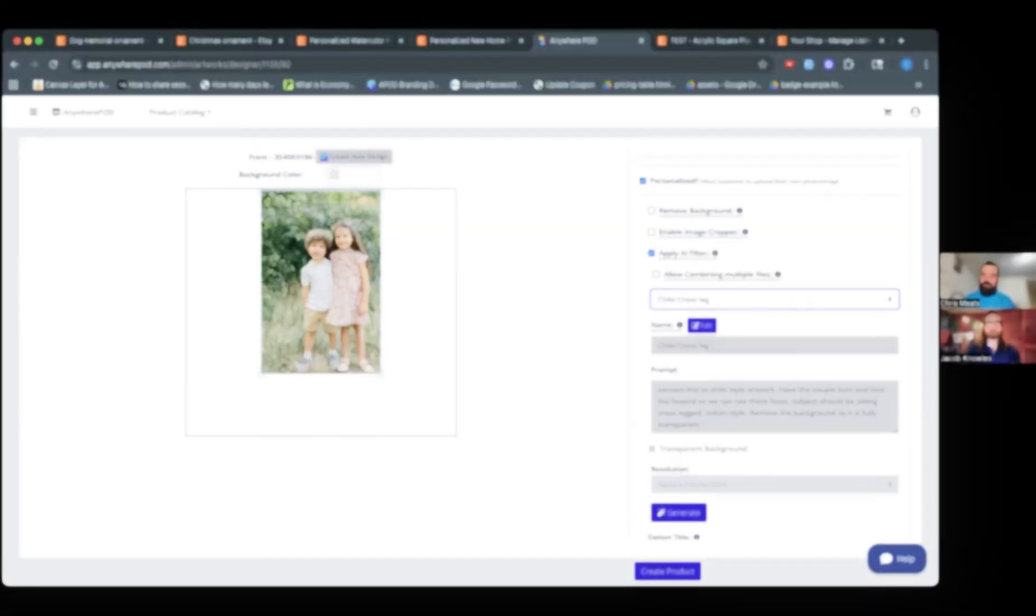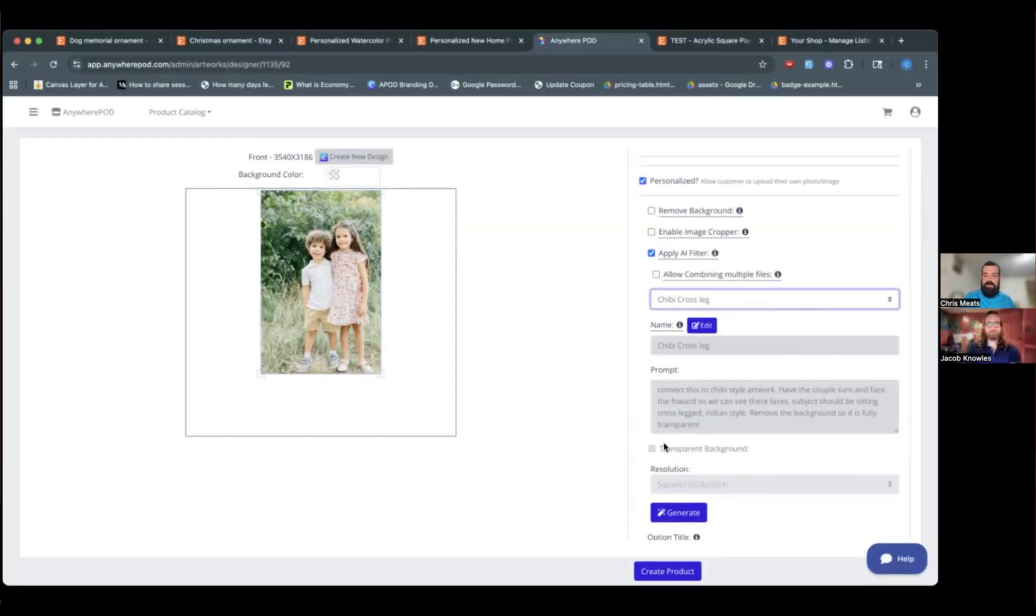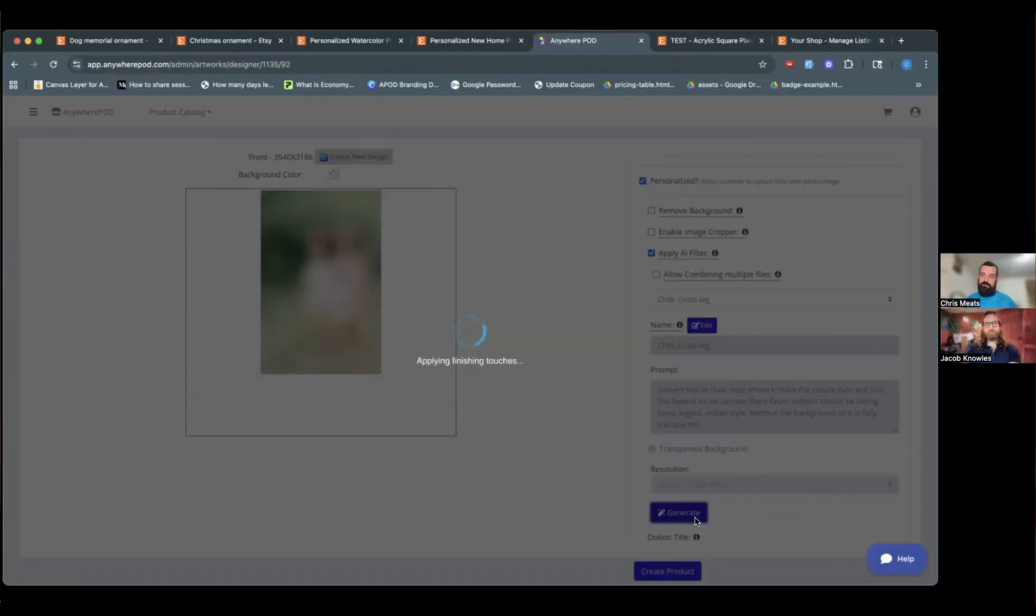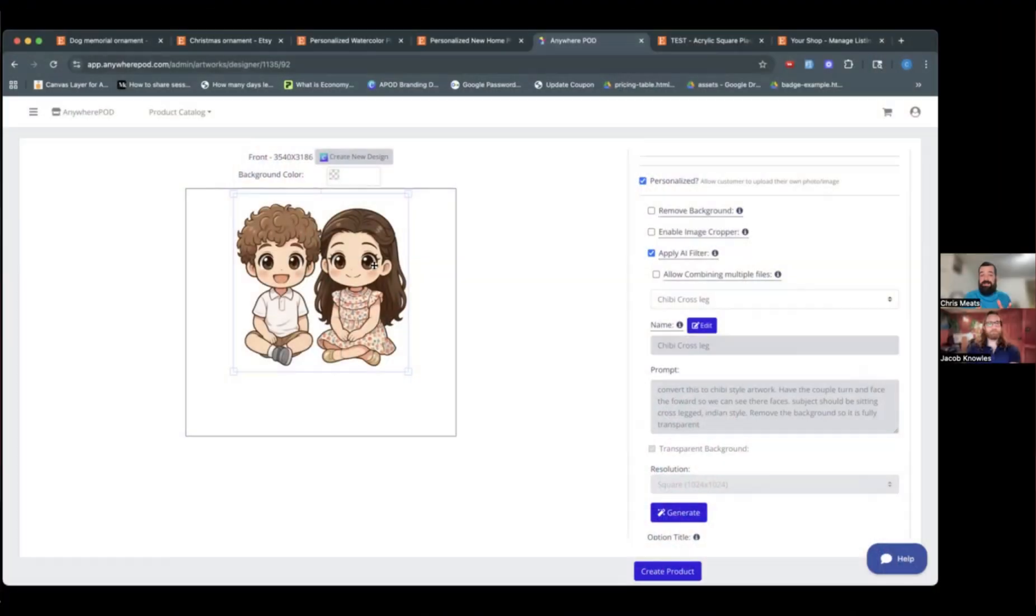This goes beyond just personalization. We're actually doing a series where we show you how to use AI filters. So for example, if you wanted to have a product where a customer is allowed to upload a photo, and then an AI filter is used to turn them into a Simpsons character, turn them into a chibi style, a lot of different new features that I want to share with you.